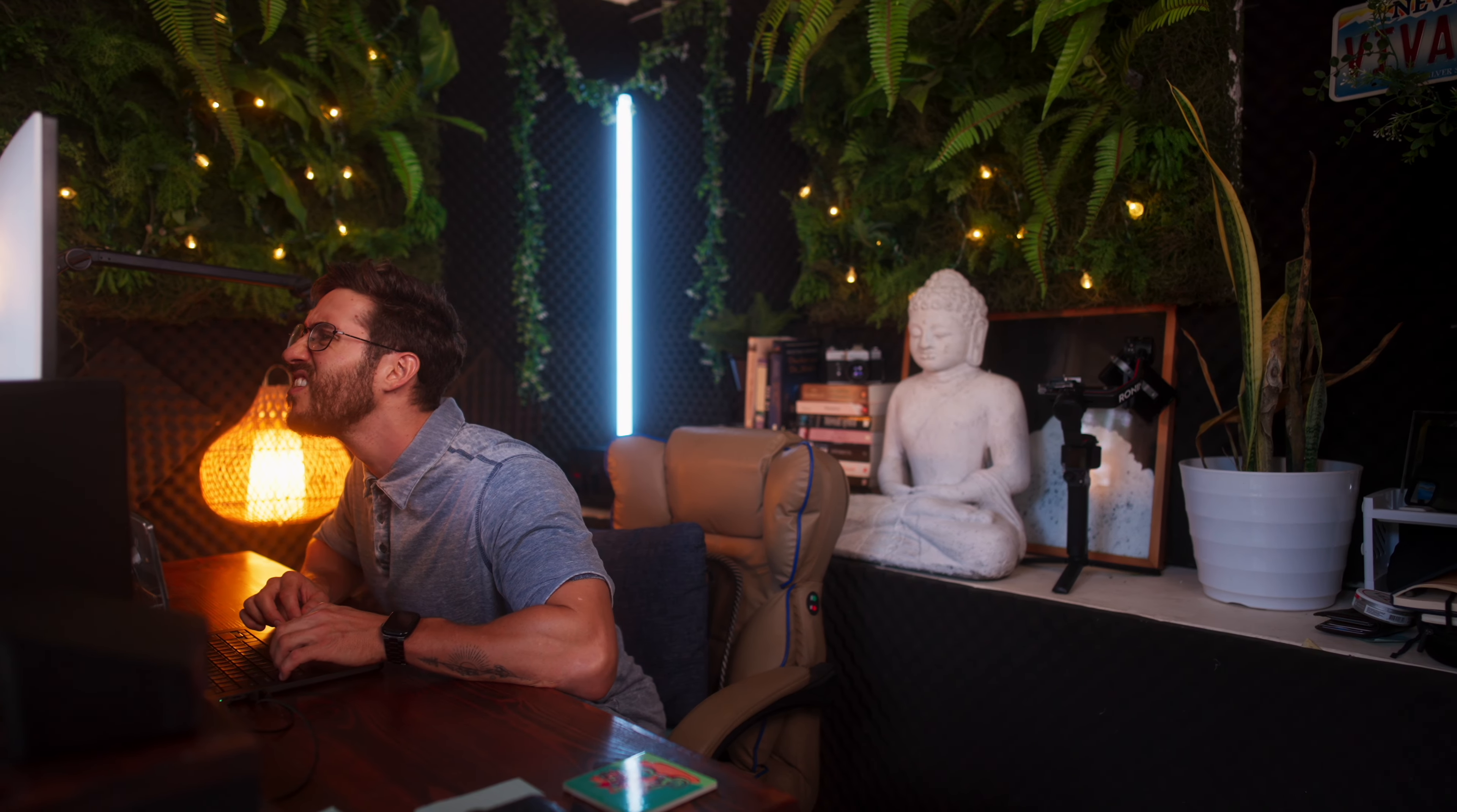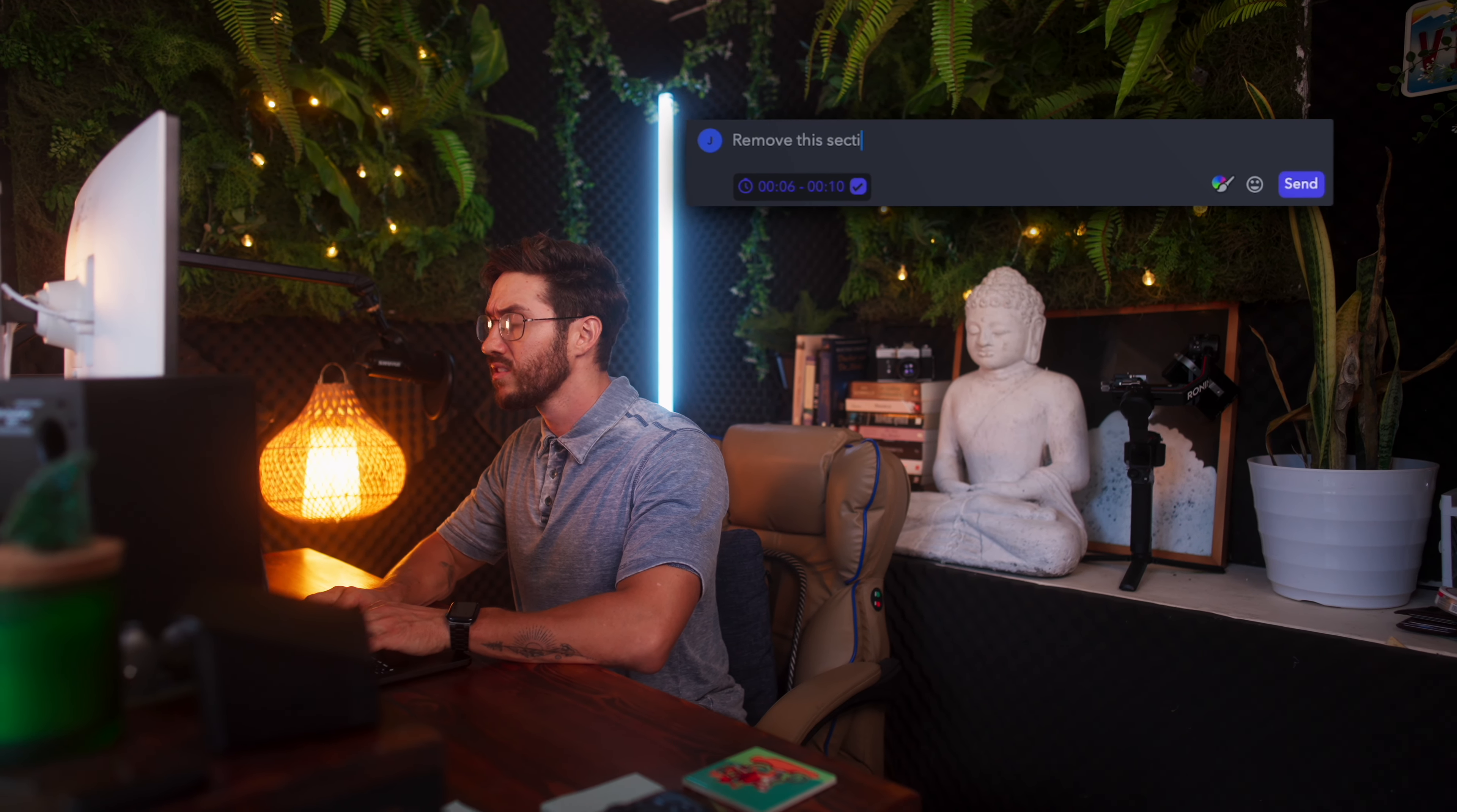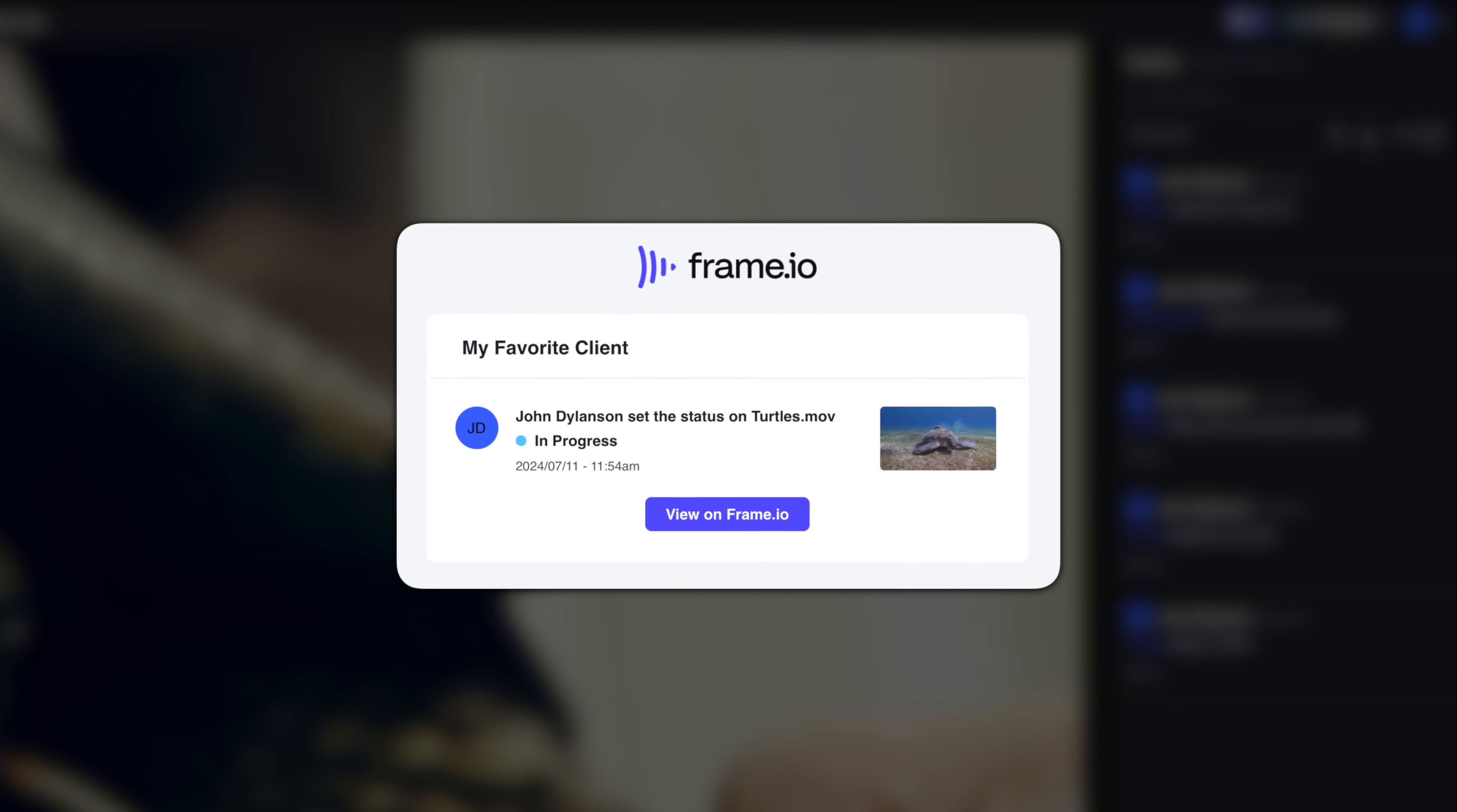Clients can add comments that are timestamped to the video. Depending on your client, you can expect anywhere from none to a thousand changes, give or take. When the client is done adding all of their comments, they can change the status from in review to in progress, which will automatically notify me via email that the video is ready to be worked on again.